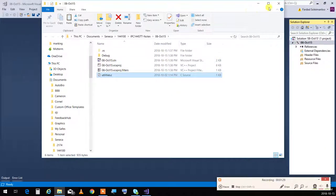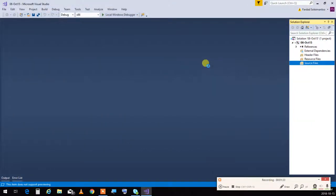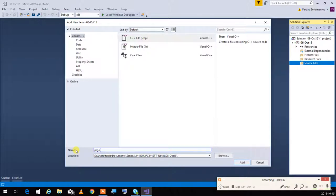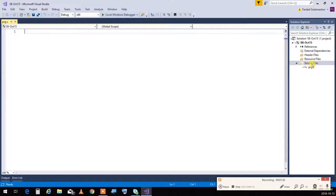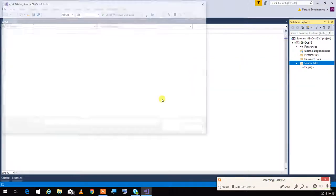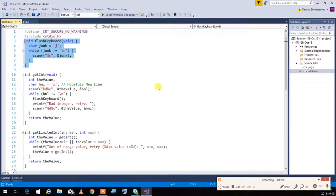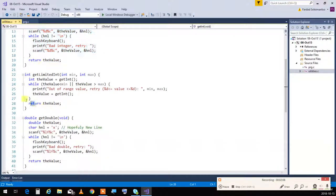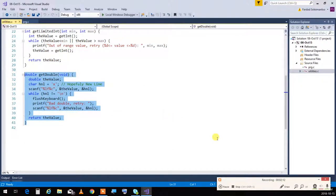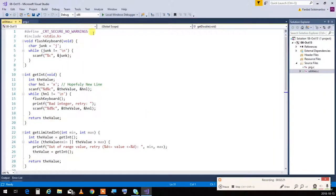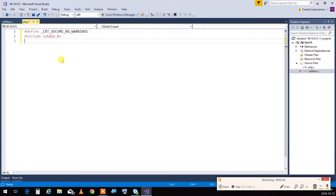Now I'll start a new file. I want to use the utilities I have — the functions for reading numbers we have written: get int and get double. I'll right-click and say 'Add existing item', which is the utilities file. Looking at it, we have flush keyboard, get int, get limited int, and get double — we're going to use these as we go through it. A quick review on what functions are, so I'll copy the includes anywhere I need a scanner.